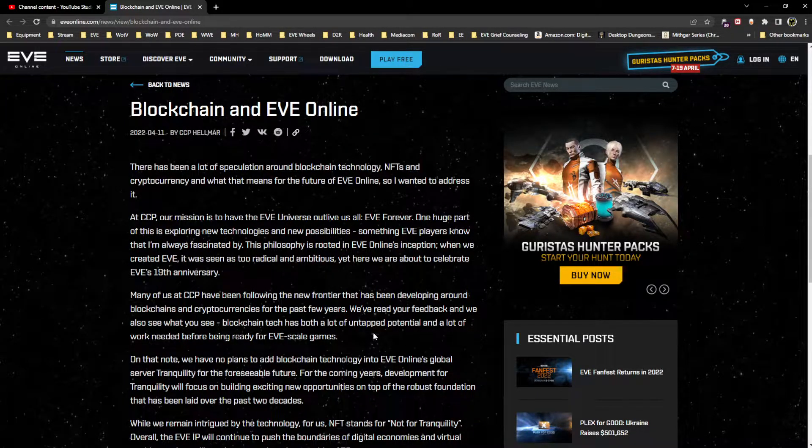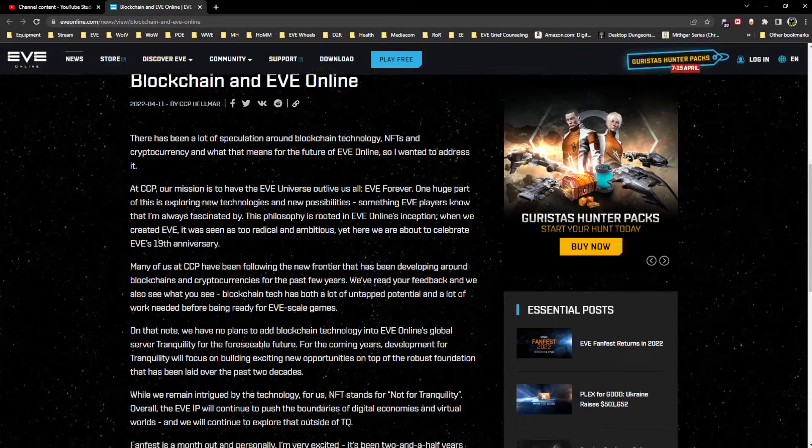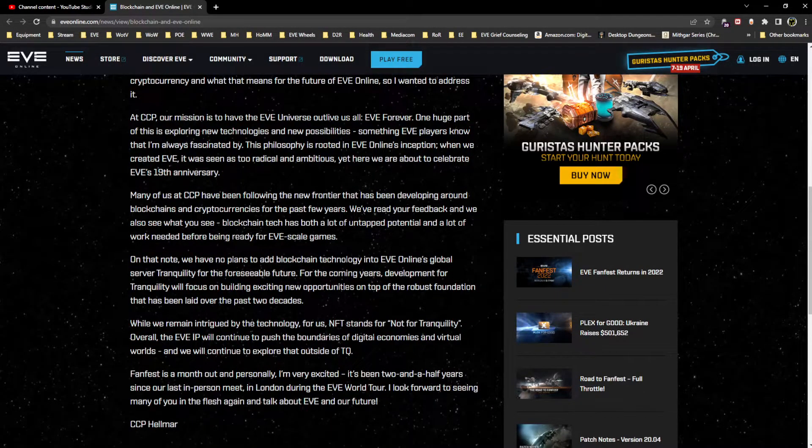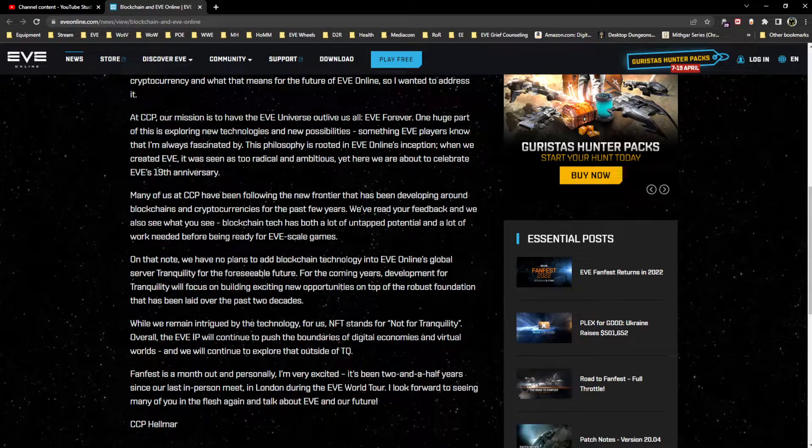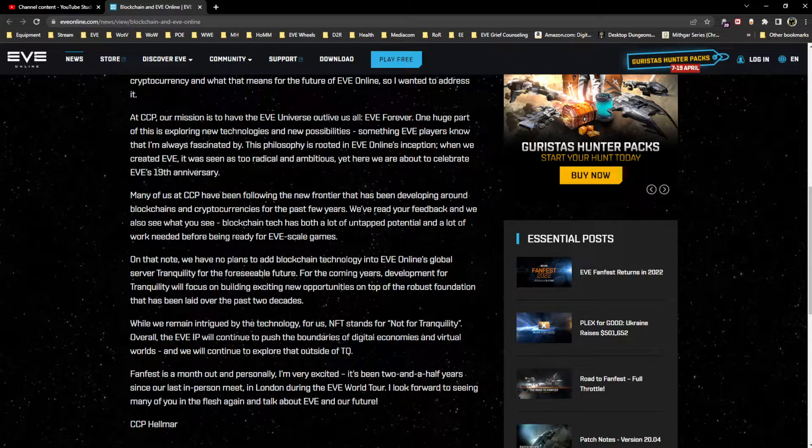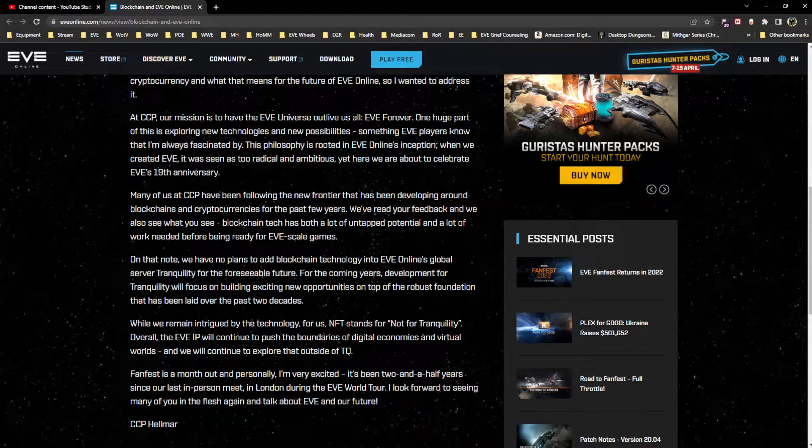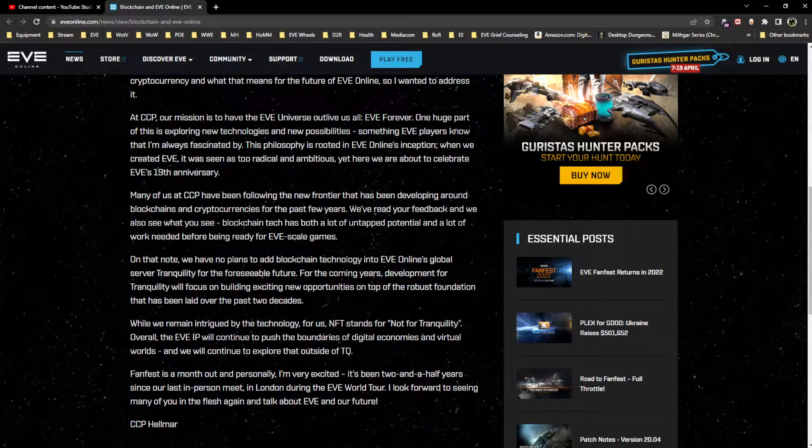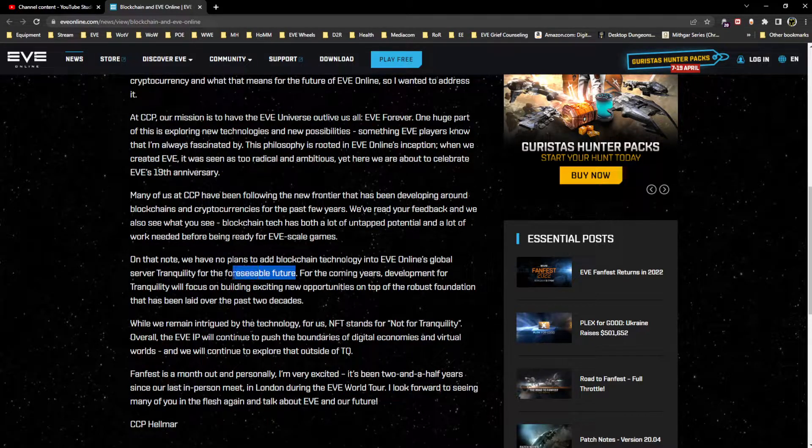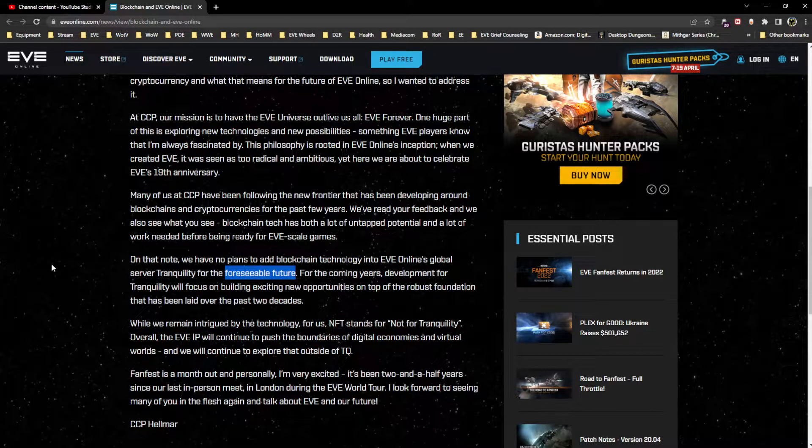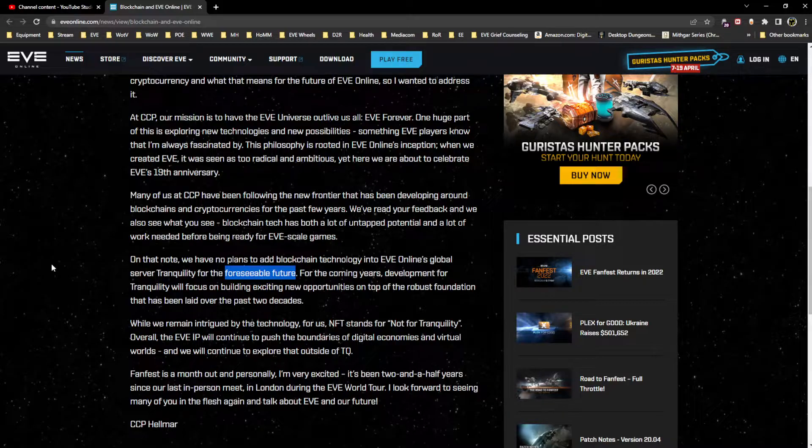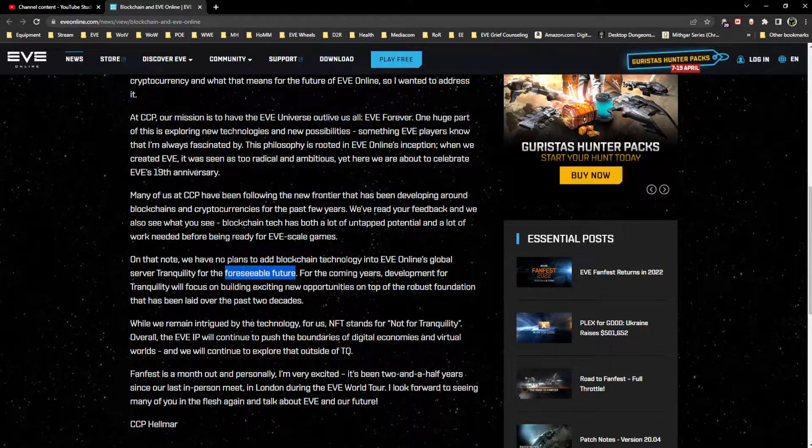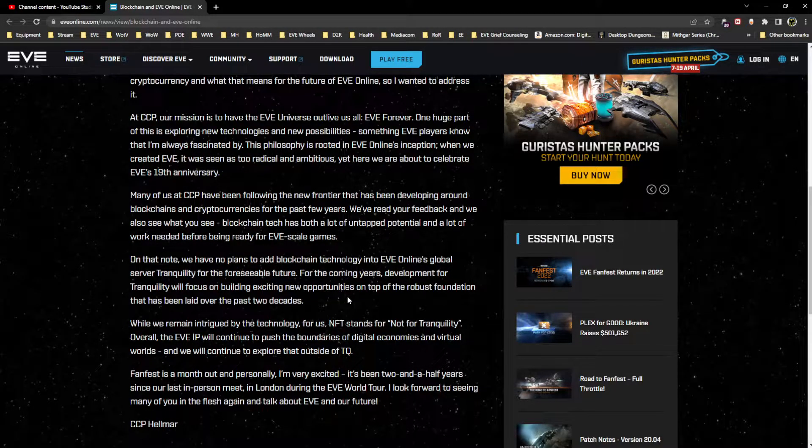What I find more interesting about this section is the first acknowledgement of like, hey this isn't going to be something for EVE. On that note, we have no plans to add blockchain technology into EVE Online's global server Tranquility for the foreseeable future.